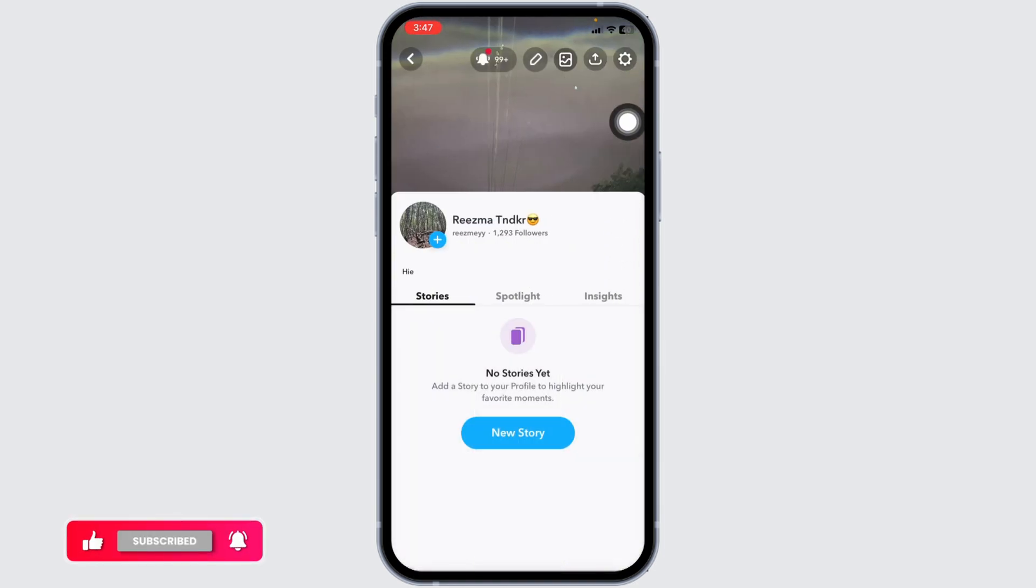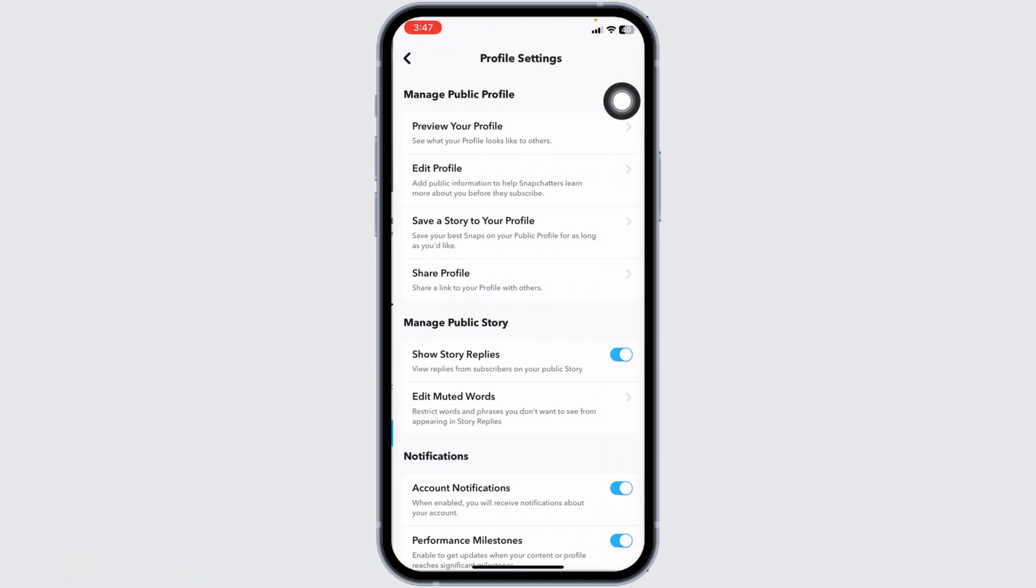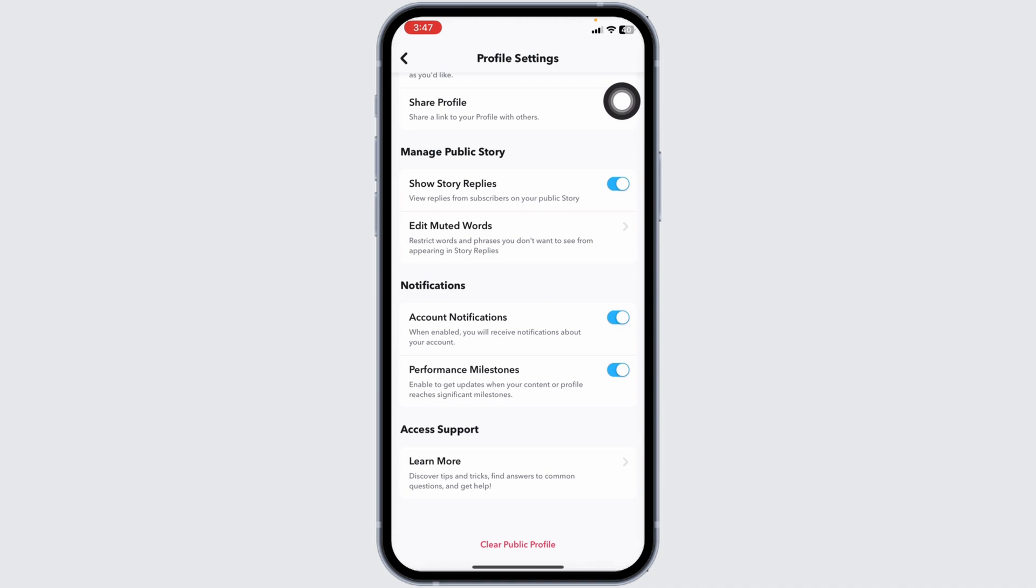Click on the settings icon given at the top right corner. Scroll all the way down. Click on the option of clear public profile.